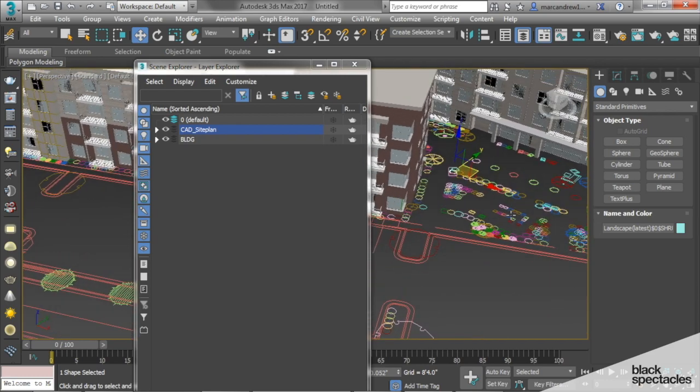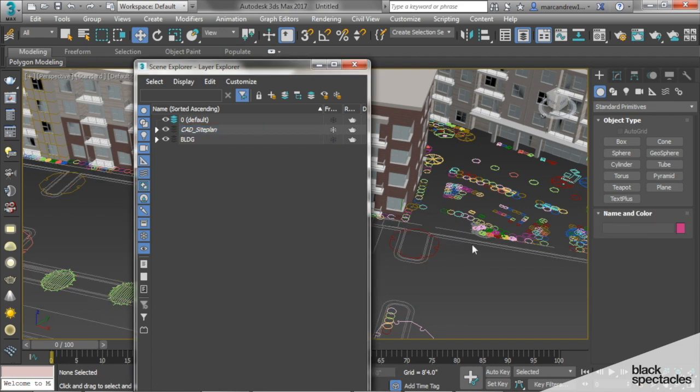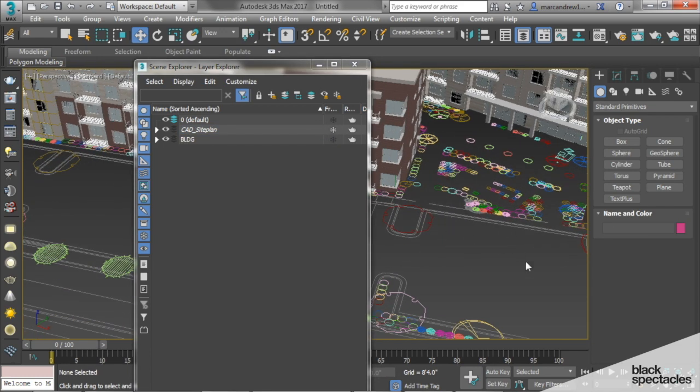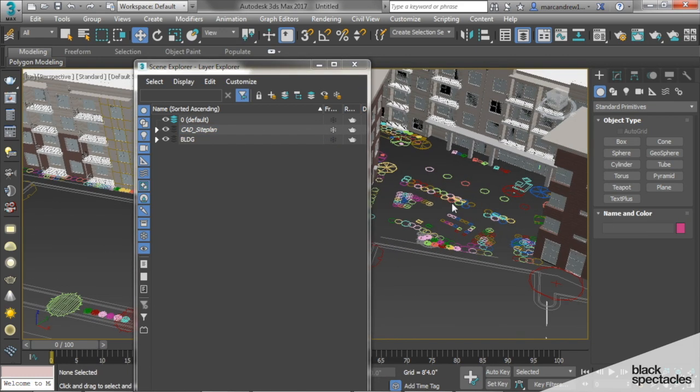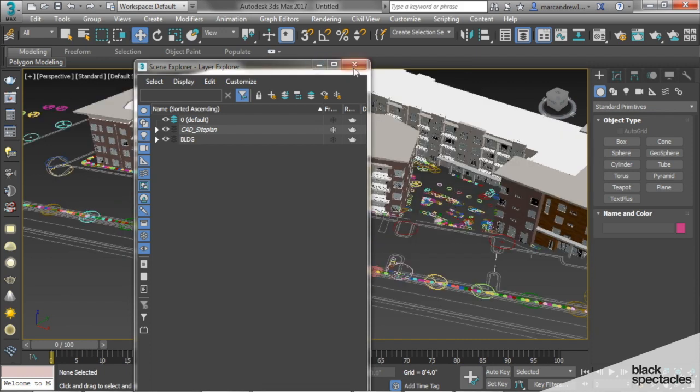So for now, I'm going to freeze my site plan because I don't really want to manipulate it, but I'm just going to use it as a guide. So now everything is frozen that's within that site plan layer.